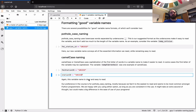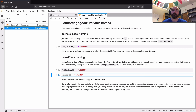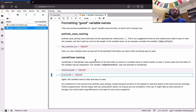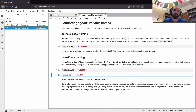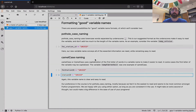Overall, our suggestion would be to consider using the pothole case naming standard. That's probably the most common format used in Python programming, and both I and the other instructors feel it's the easiest format to read. That's it for our brief good coding practice video on selecting good variable names. We hope this will be beneficial to you as you start writing programs by choosing good variable names right from the beginning.